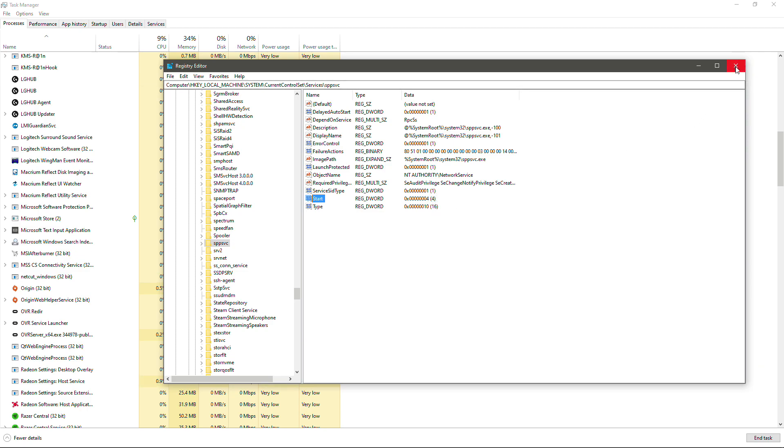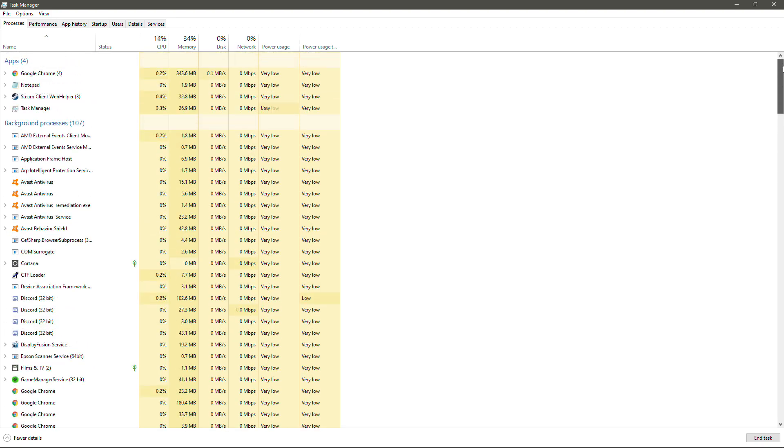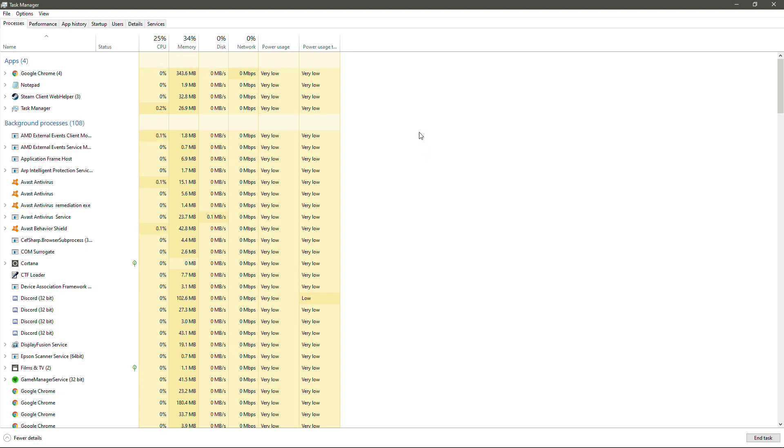So now that's done, that's it. You can go ahead and restart your system and you should be free of the Microsoft Service Protection Platform high usage bug that you see on a lot of machines. So thank you very much for watching and I'll catch you in the next video.